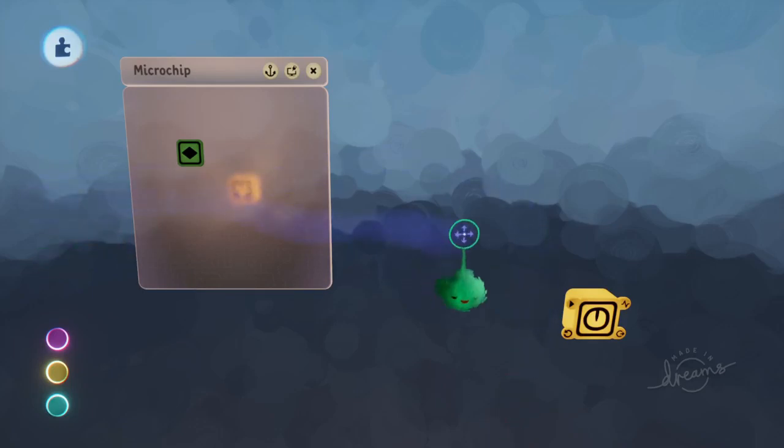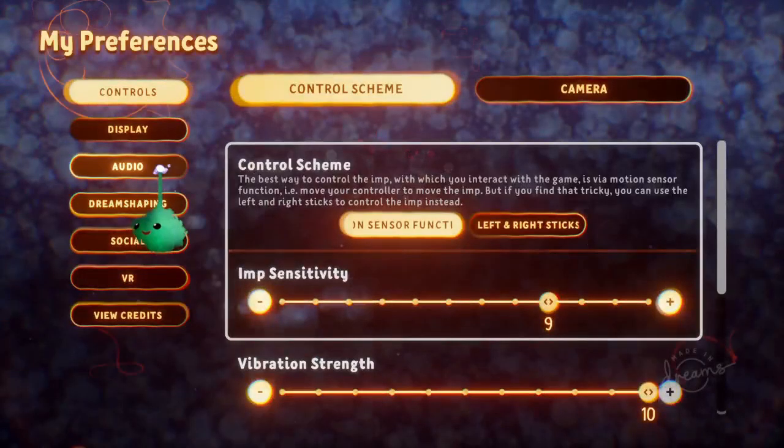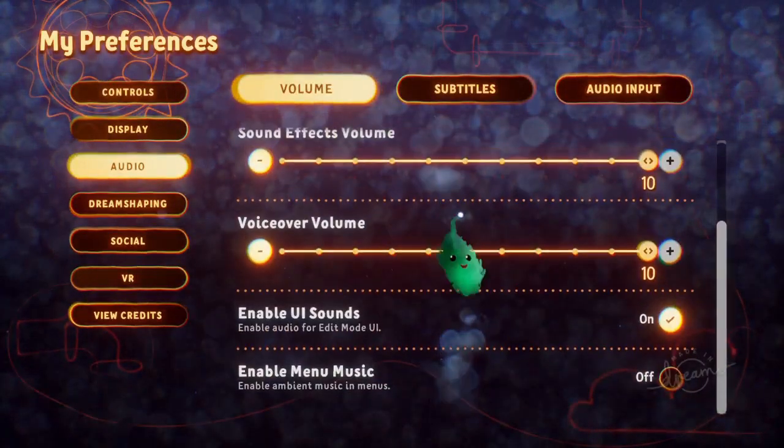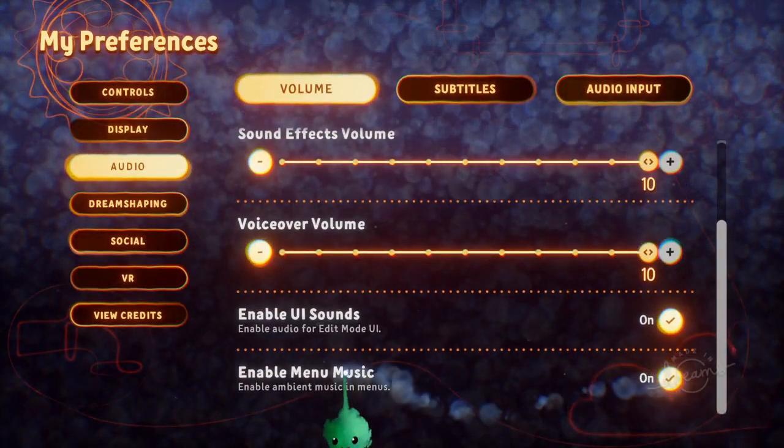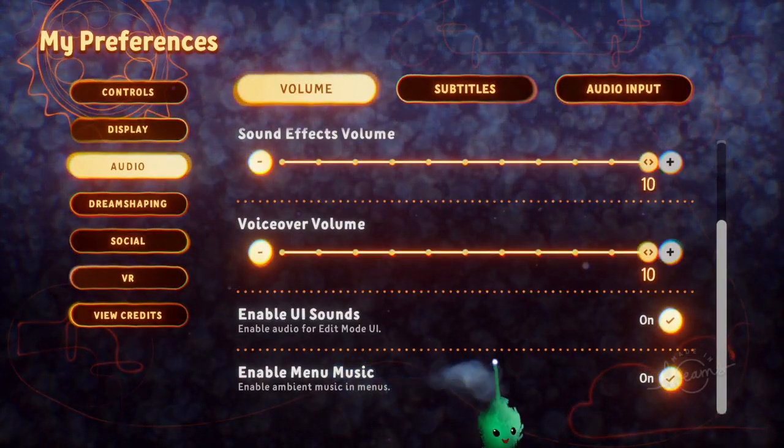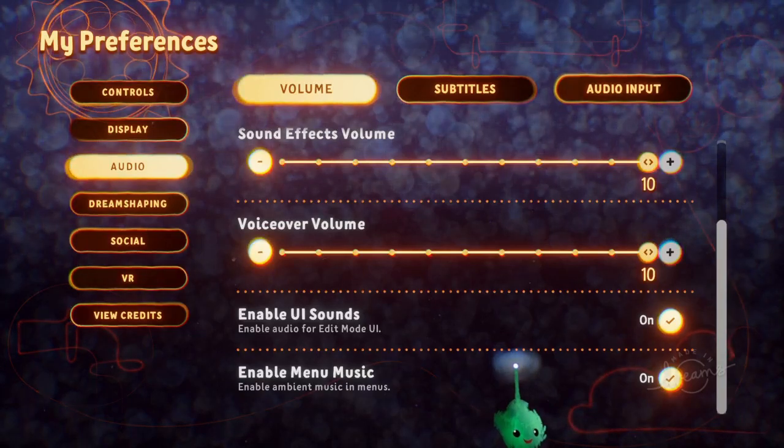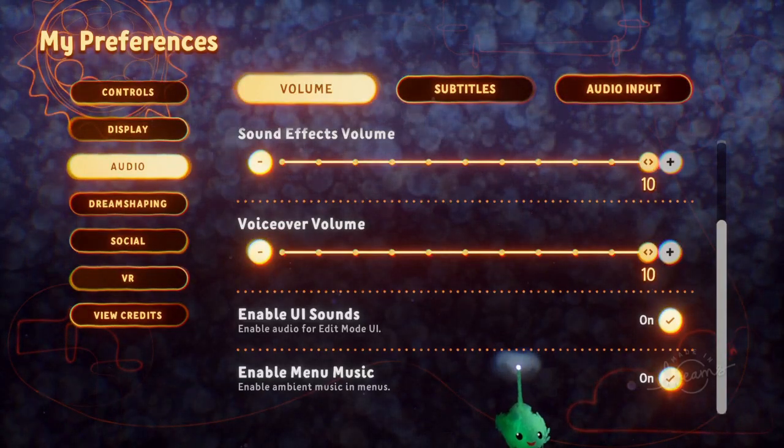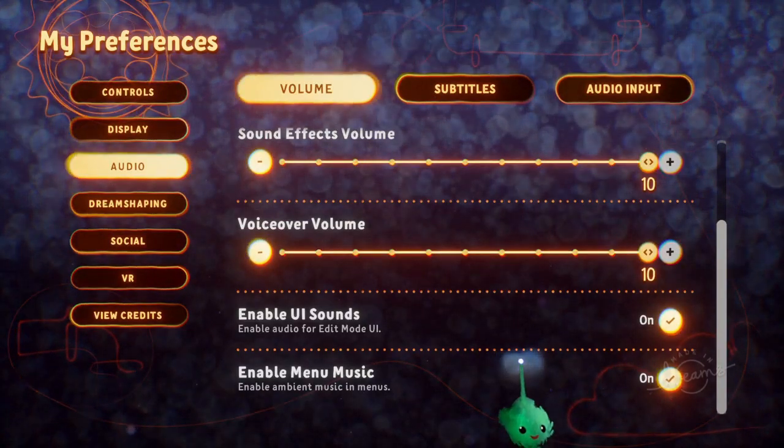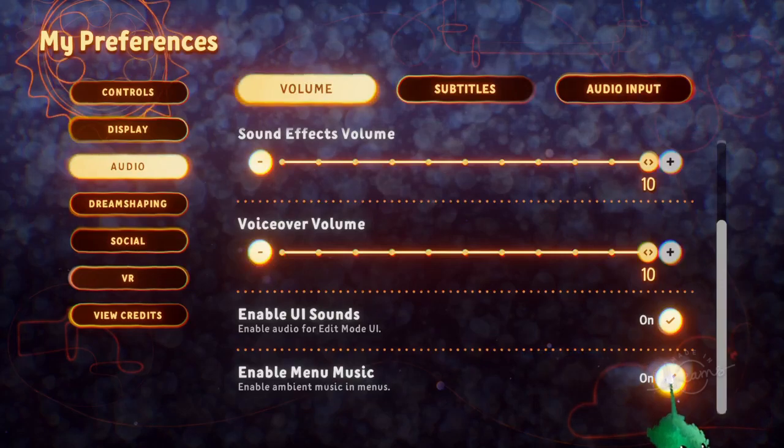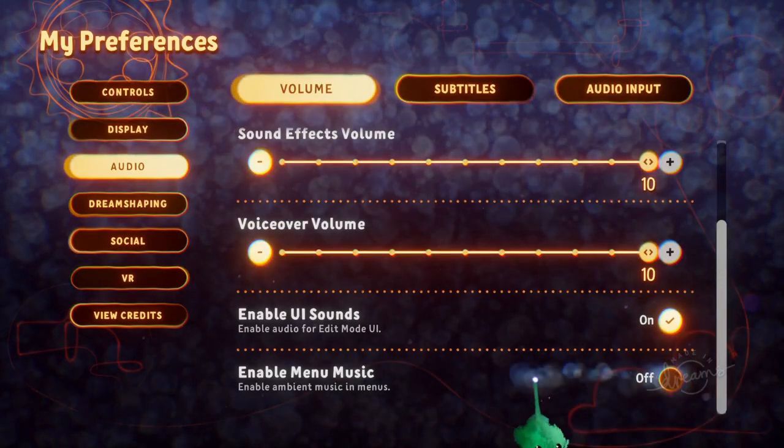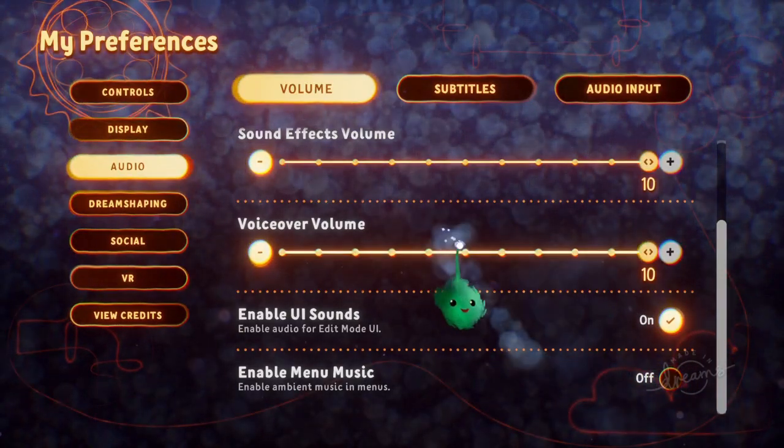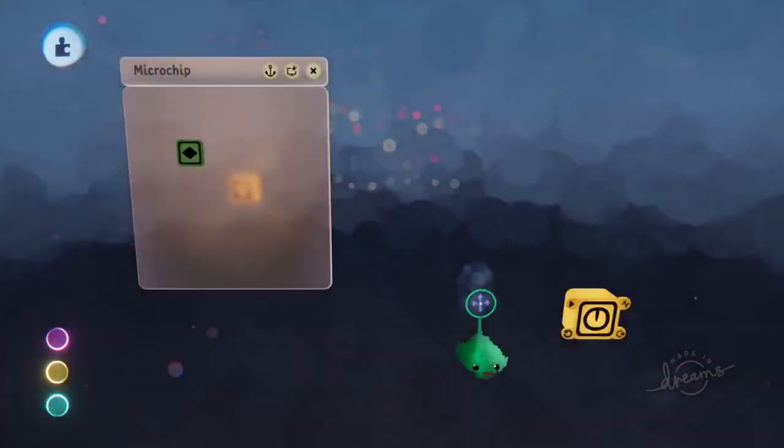Yeah, we've got menu music setting now, which I already went and turned off for the ambient music in menu. So you can hear in the background some subtle music stuff happening. And if you turn it off, you no longer hear it, which is cool.